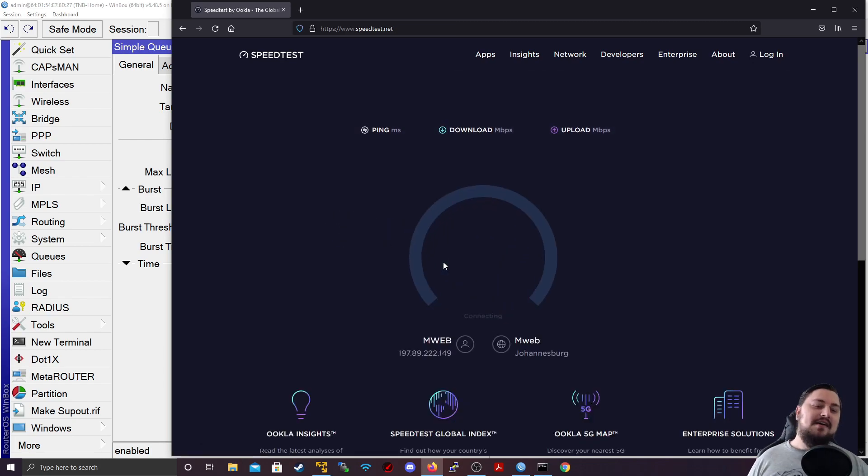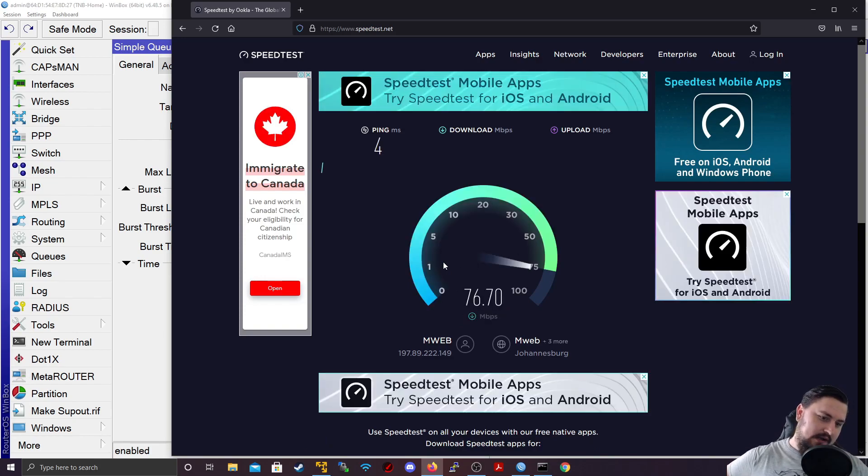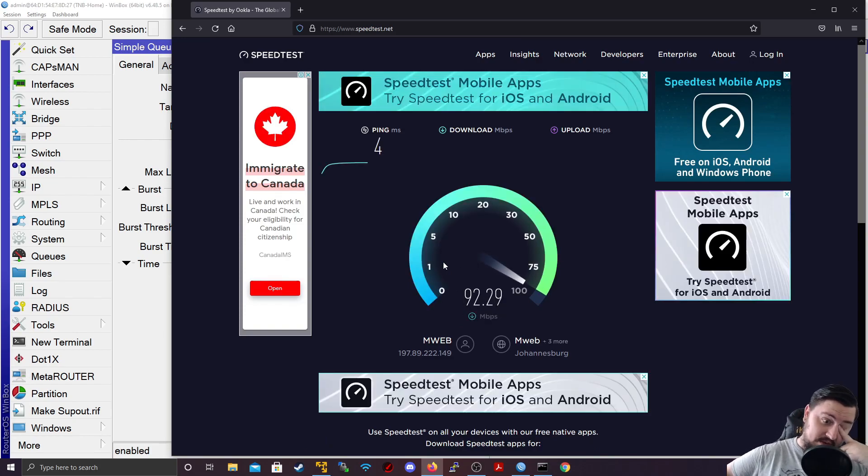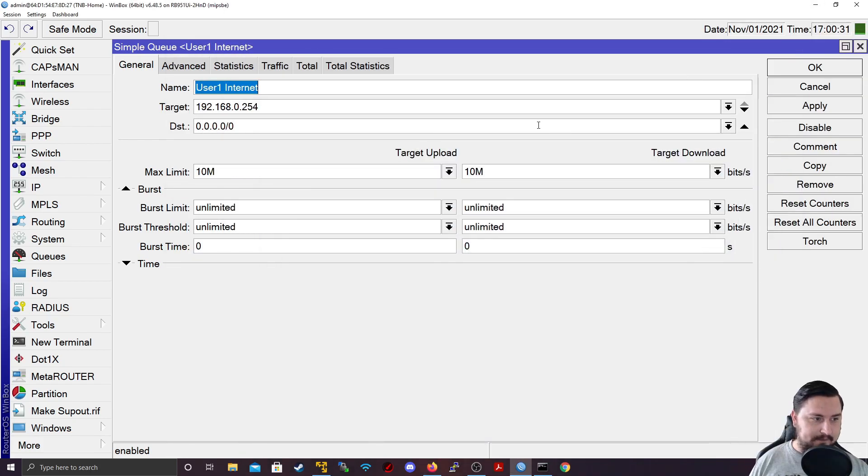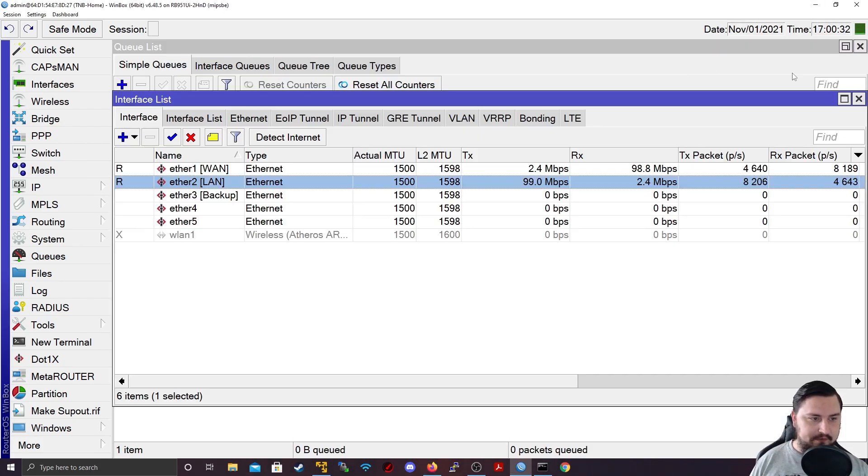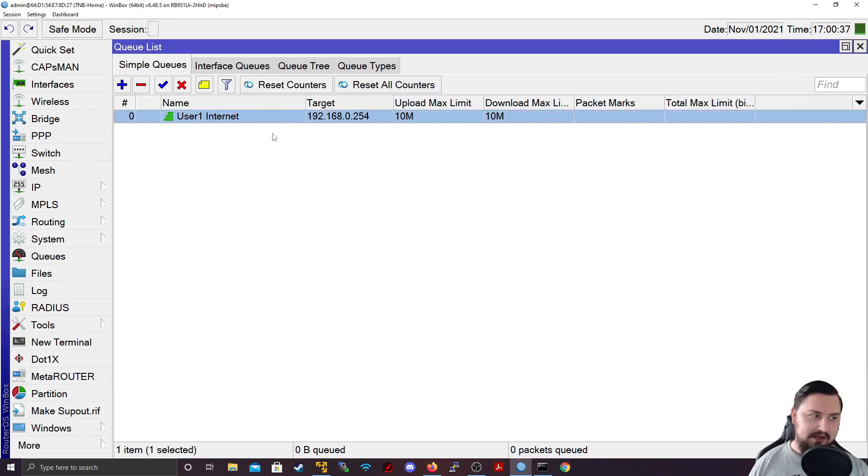So we're going to do another speed test. And wow, I'm still getting that 100 megabits, even though I've got a queue configured, it's there. If I go back to my queues, it's there, I've got 10 megabits, but it's not doing anything.